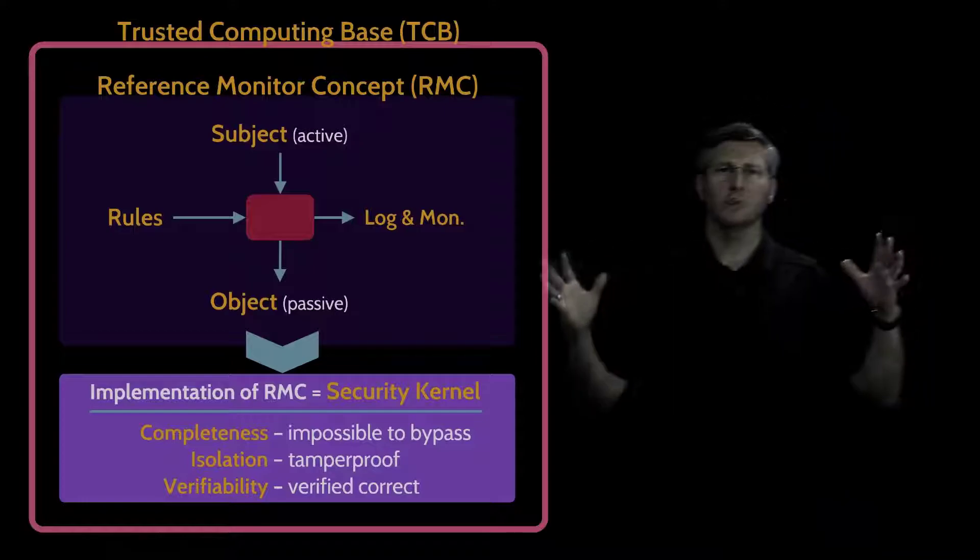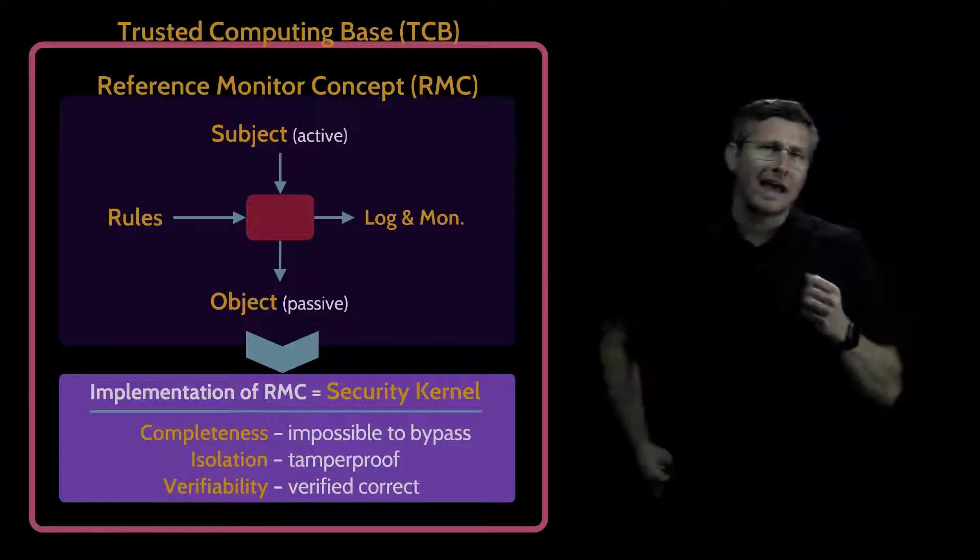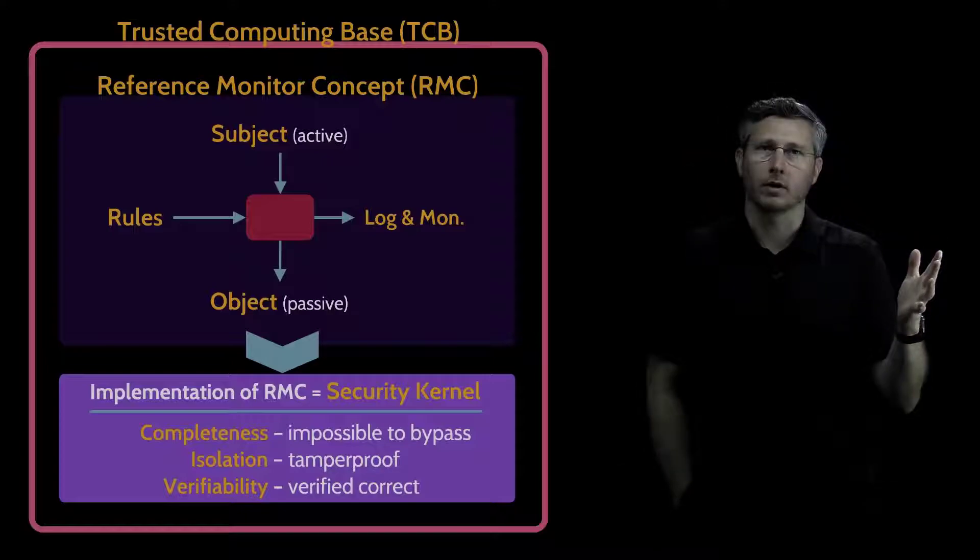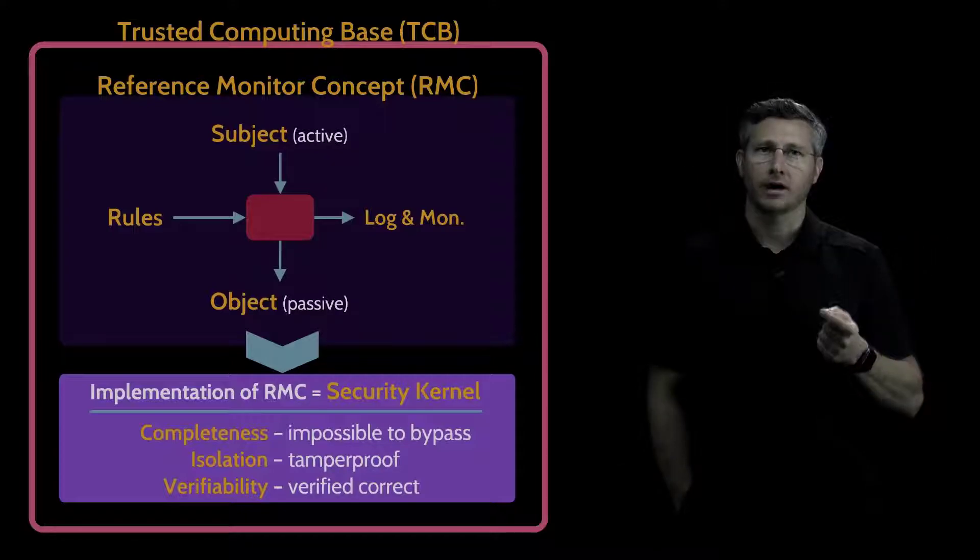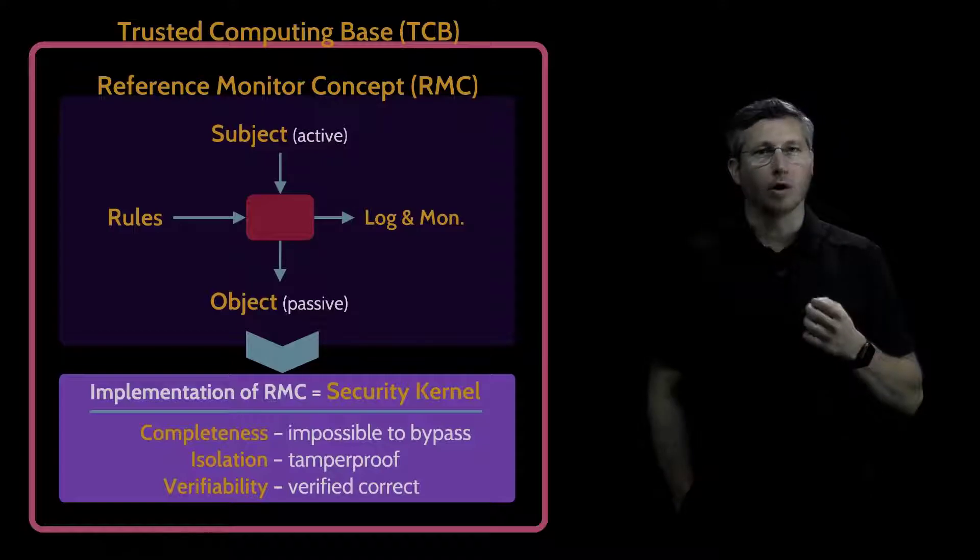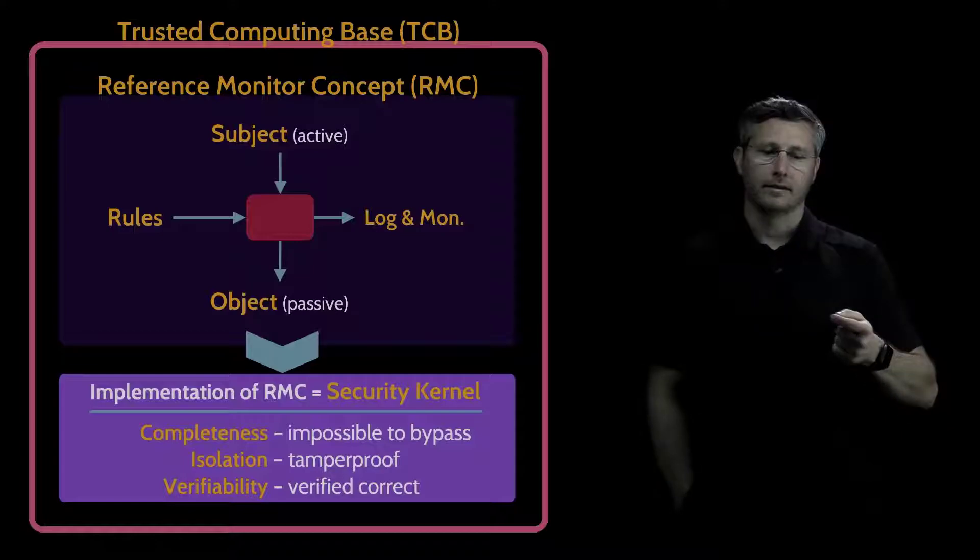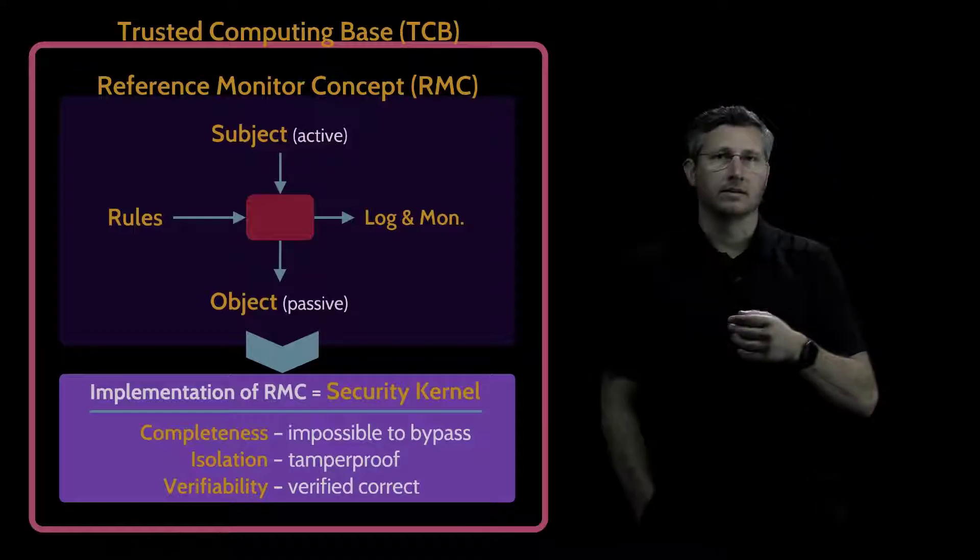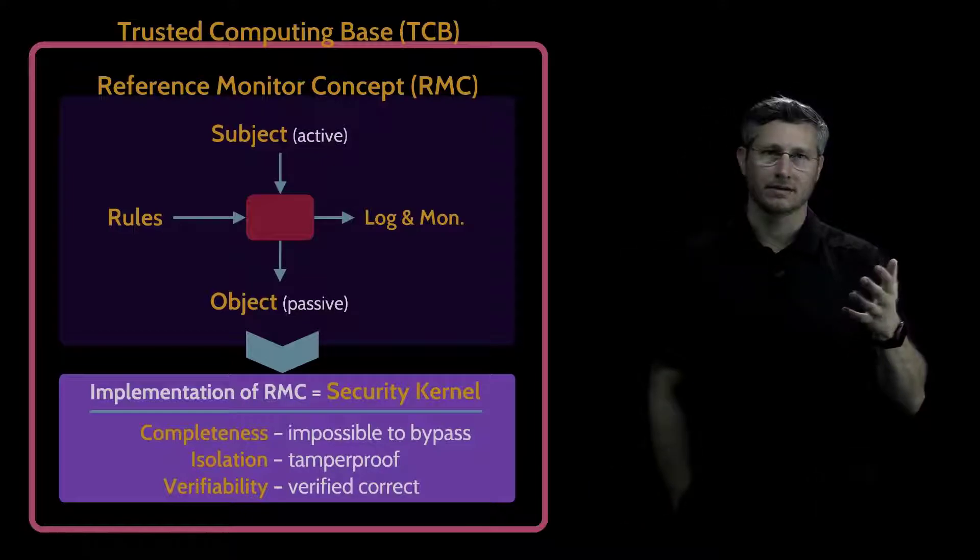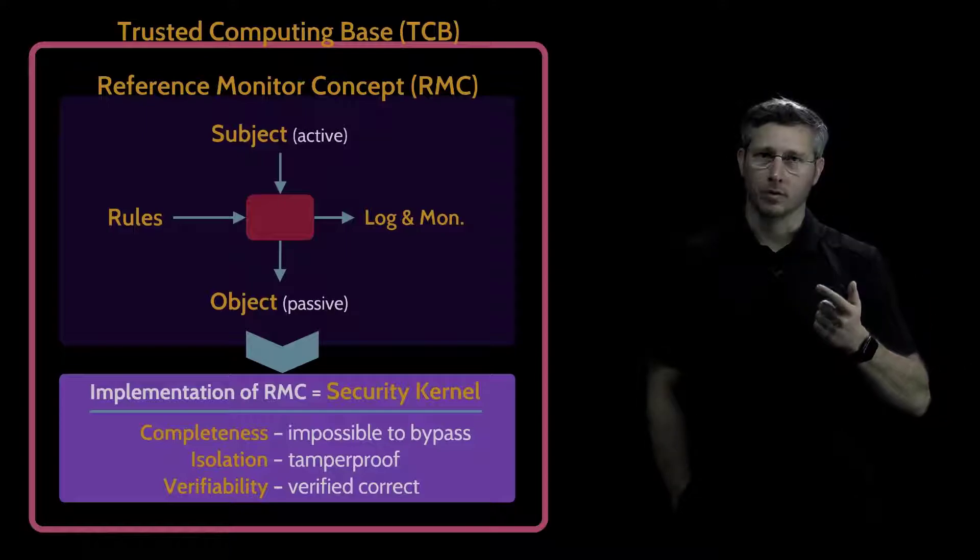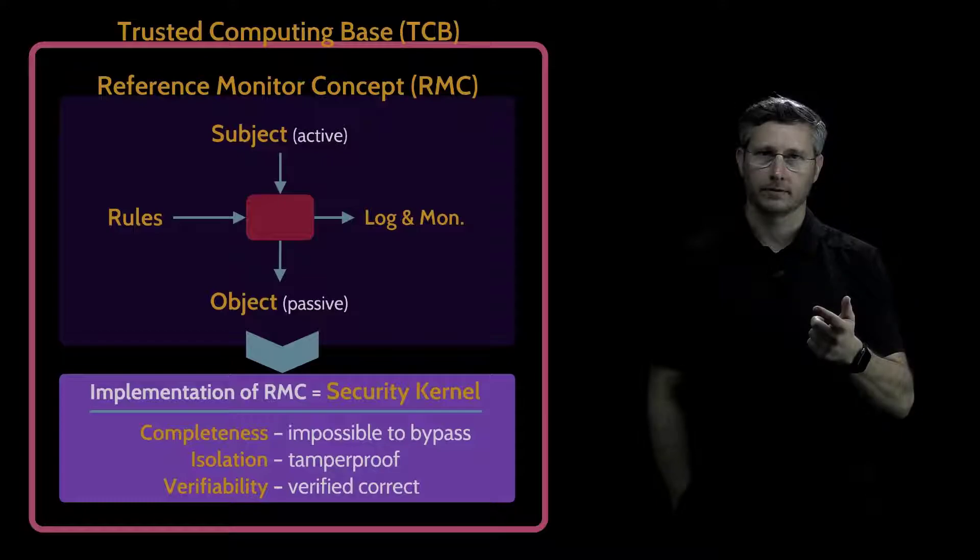Now let's think a little bigger, instead of just a single laptop, how about an entire network, an entire corporate network? What would be the TCB of an entire corporate network? Well, it would be all of the components within that network that are responsible for security. Things like the firewalls, the IDS IPS systems, the security information and event management, the SIM systems. All of these would be components part of the TCB for that network.